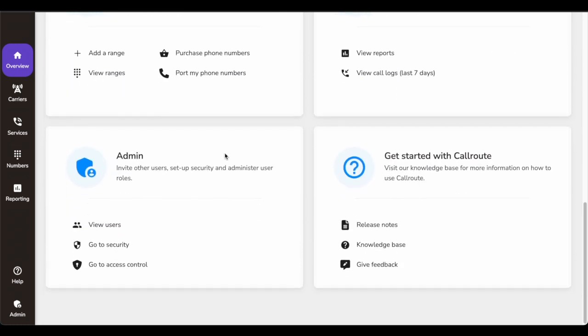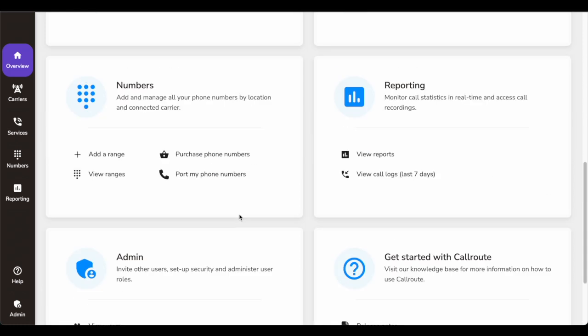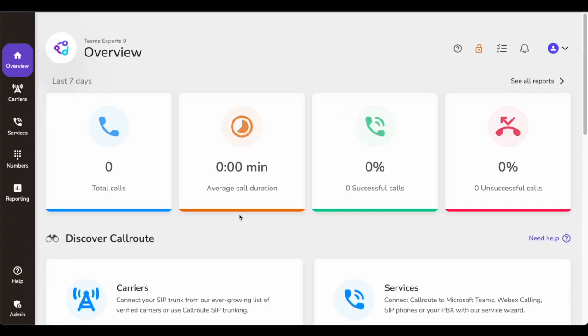There is an admin panel which helps in giving RBAC roles to other users, configuring security or other administrative user roles. And there is documentation on CallRoute, the product itself, release notes, and any feedback you would like to give. So it's a very sleek dashboard that you see when you log in.